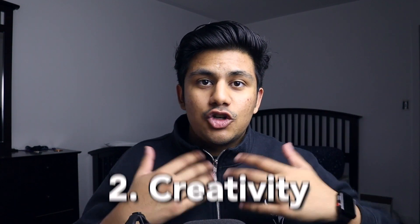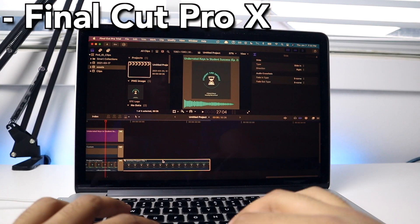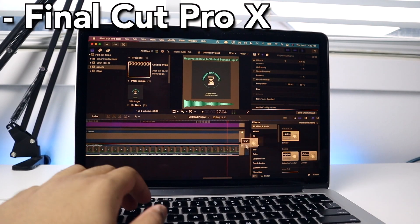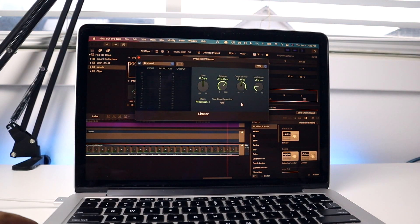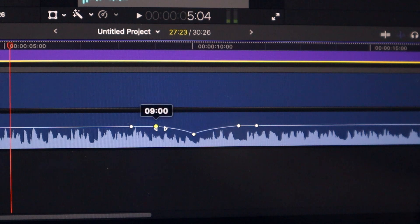The second category of apps and utilities is creativity. The first app is my video editor of choice, which is Final Cut Pro X. And I know what you're thinking — this is supposed to be a list of free apps. Final Cut Pro is free, and if you don't know what I'm talking about, stick around to the end of the video.